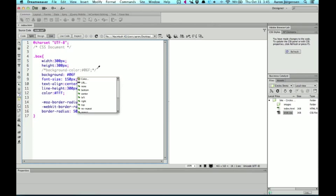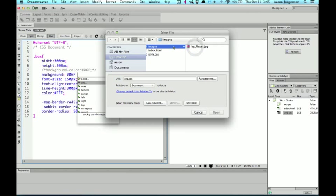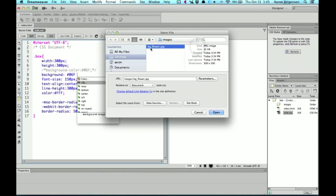And then from here, we want to do the URL. Now, Dreamweaver gives us options that we can choose from. And if you want to go that route, you definitely can. It's in some cases quicker. I always recommend actually hand coding it though, at least till you get the hang of it. So I have an images folder with an image that I created called BG underscore flower. I'm setting up as a background. It's a 300 by 300 image.